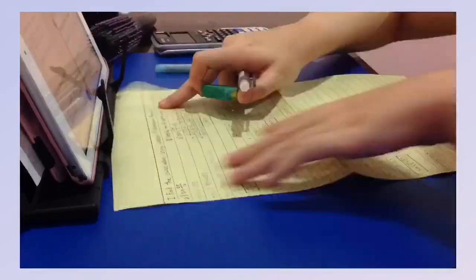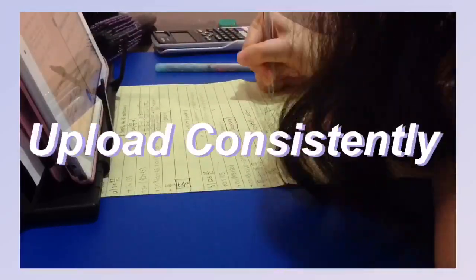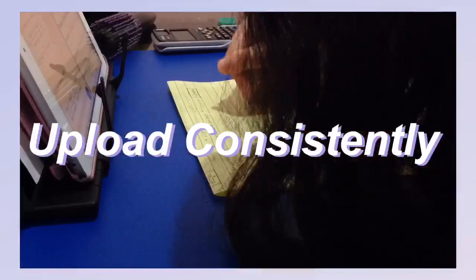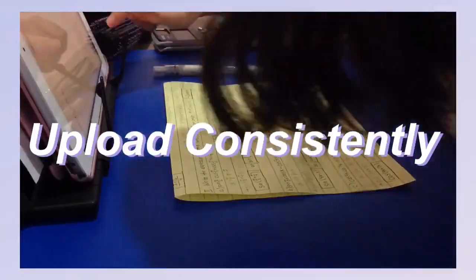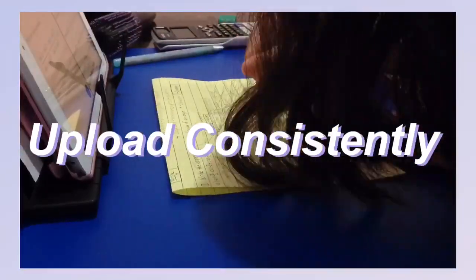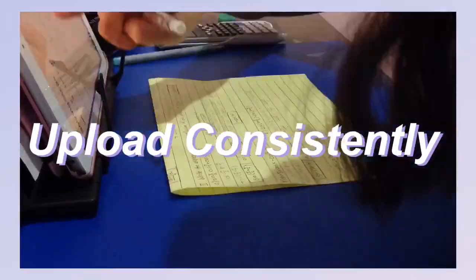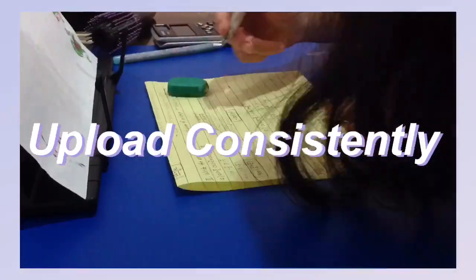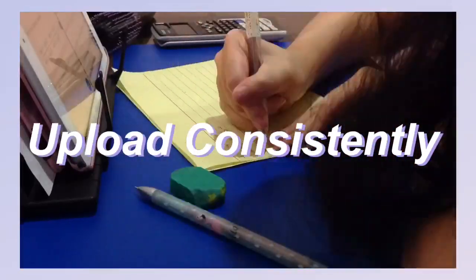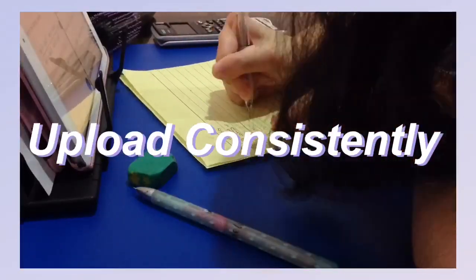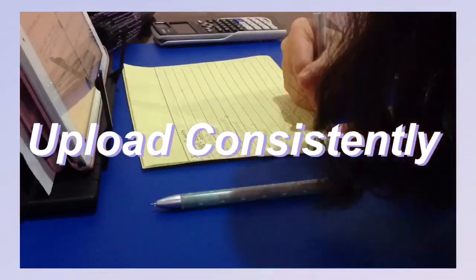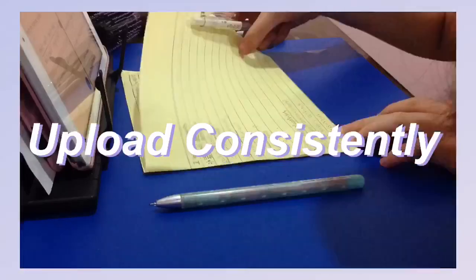Next is to upload consistently. You should always post on the same day every week so that your followers will know when to expect your uploads. I suggest making your posting schedule on the weekends since many people are online on weekends because there's no school.